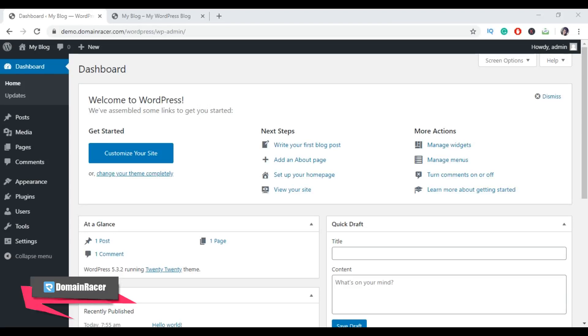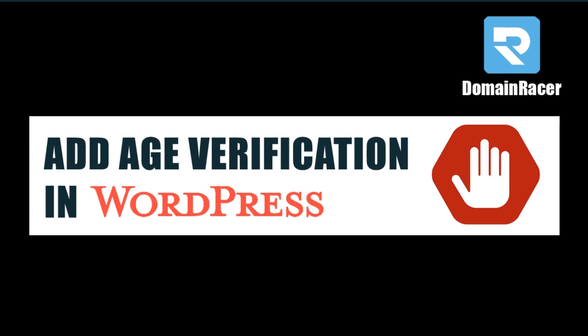Hey everyone, welcome back. This is Bhagyashree with domindresa.com, and in this video tutorial we will show you how to easily add age verification on your WordPress website. So let's get started.